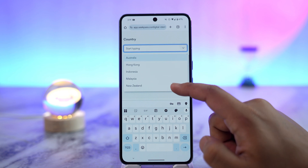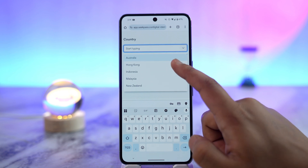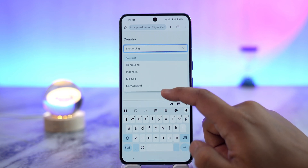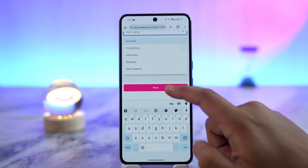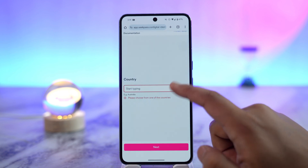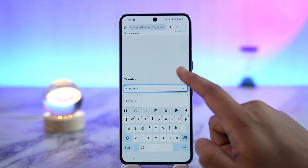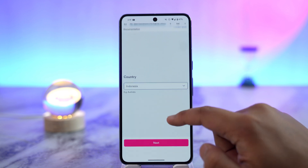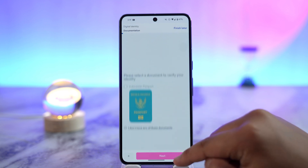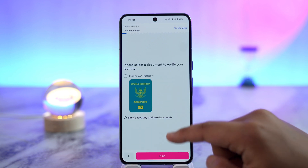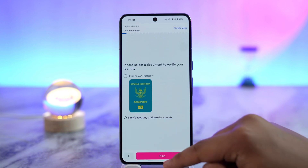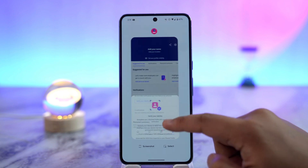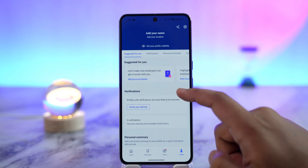Whatever you have, tap the 'Agree and Continue' button. After you choose your document, make sure to upload the picture of that document. Once you have uploaded the picture, tap the 'Next' button and your document will be uploaded.